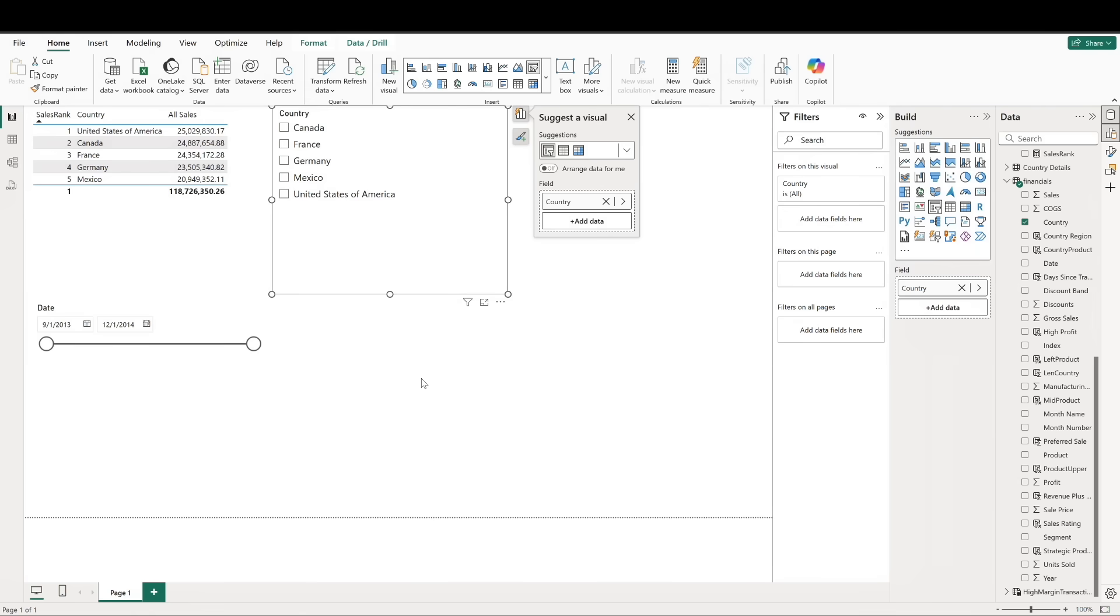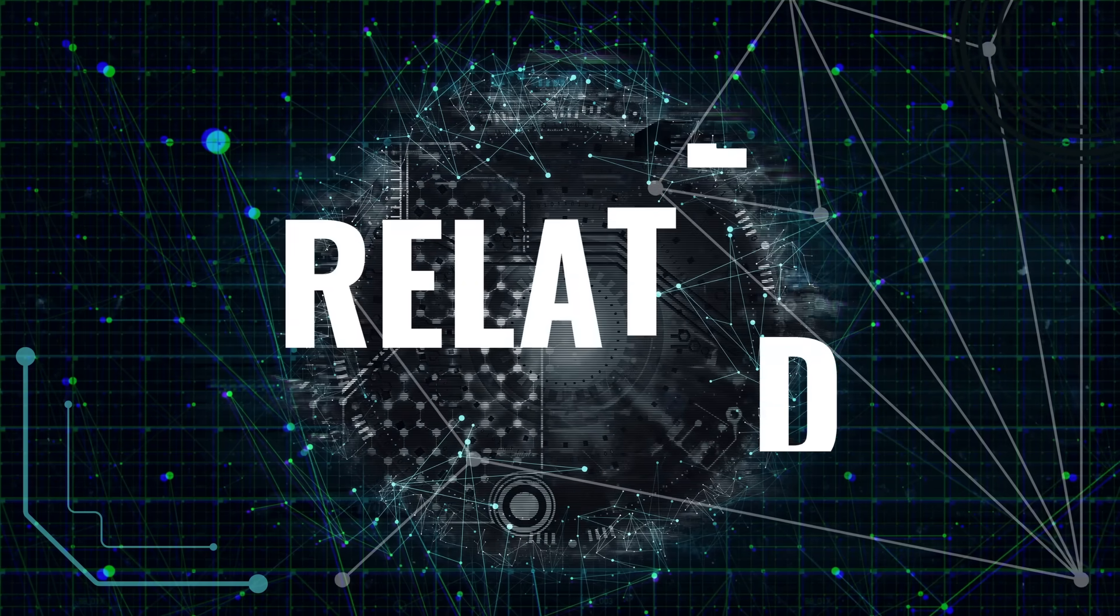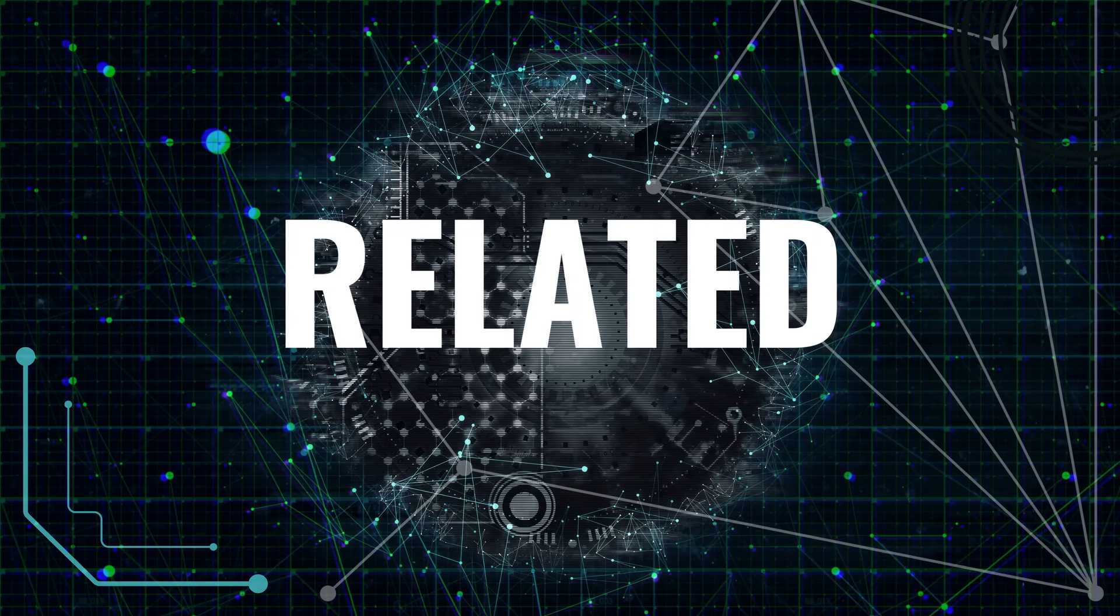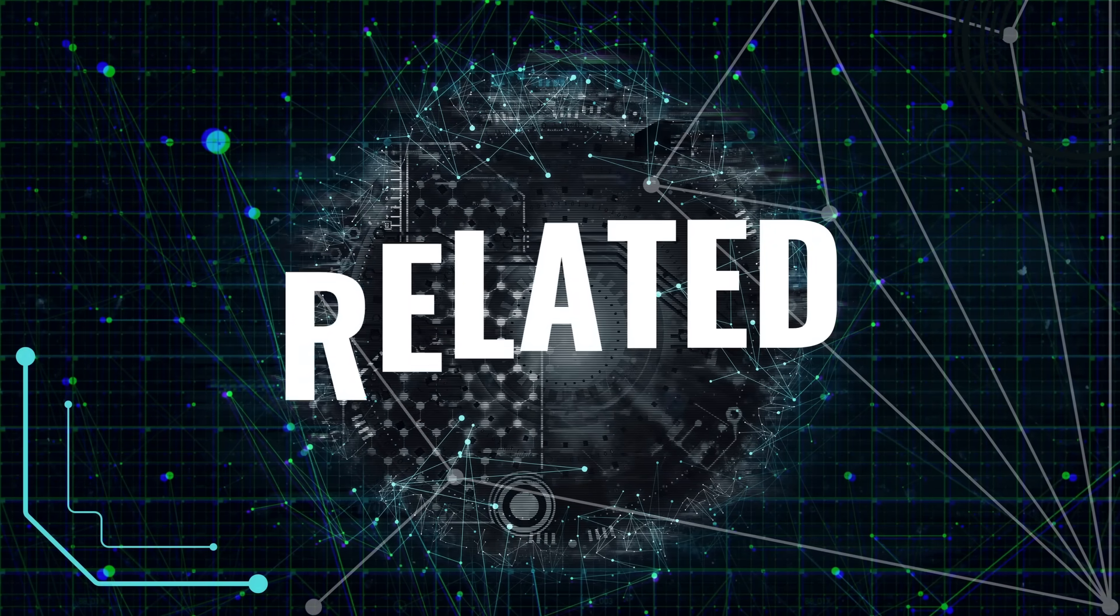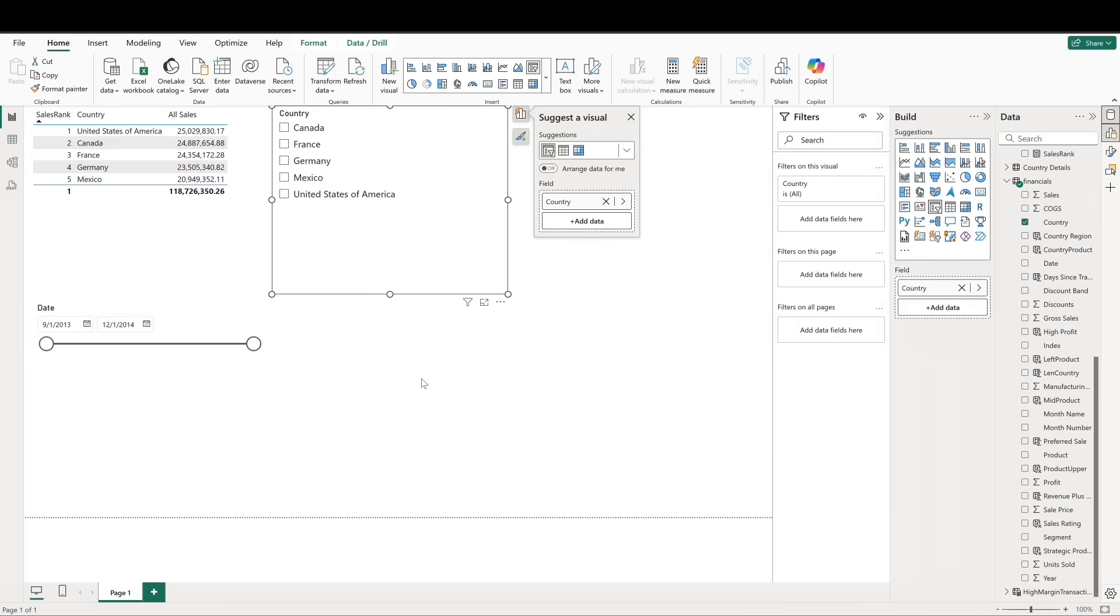Next, let's explore the related function. This function is used in calculated columns to bring data in from a related table into the current table. In our model, we have a country details table that holds an additional piece of information about the country, its region.